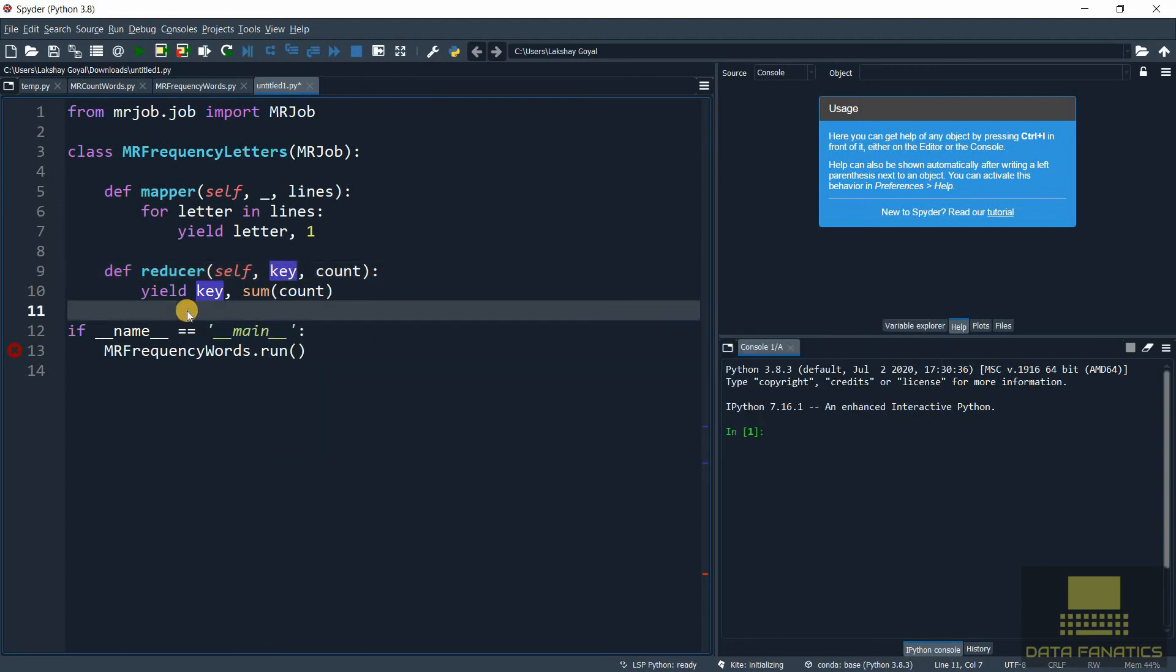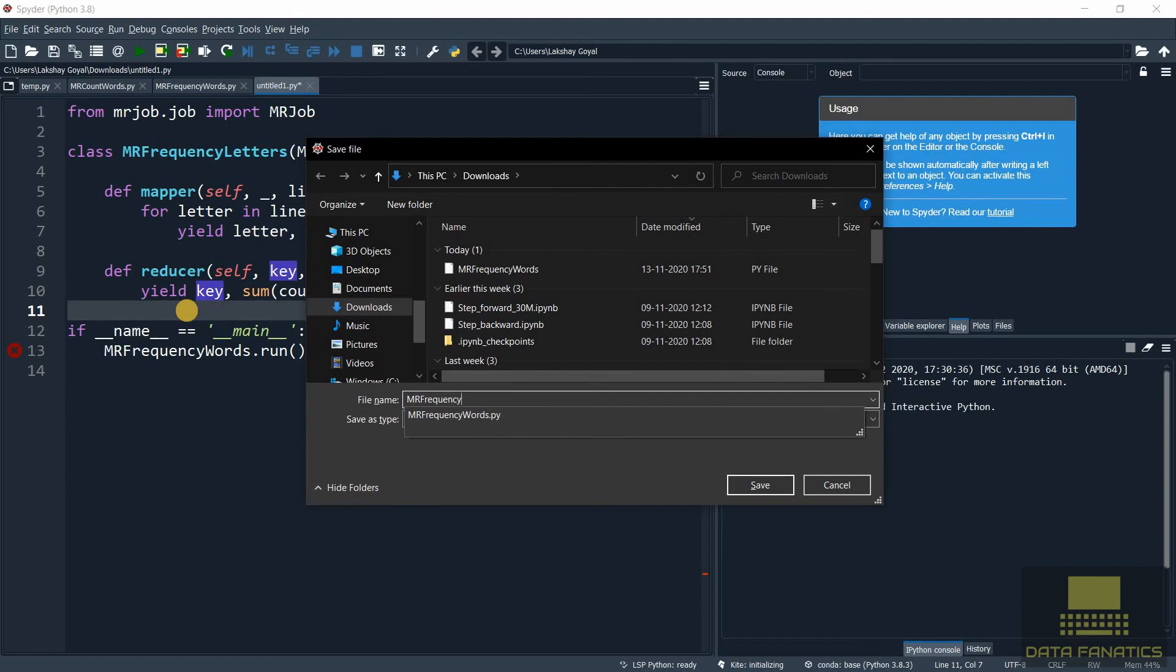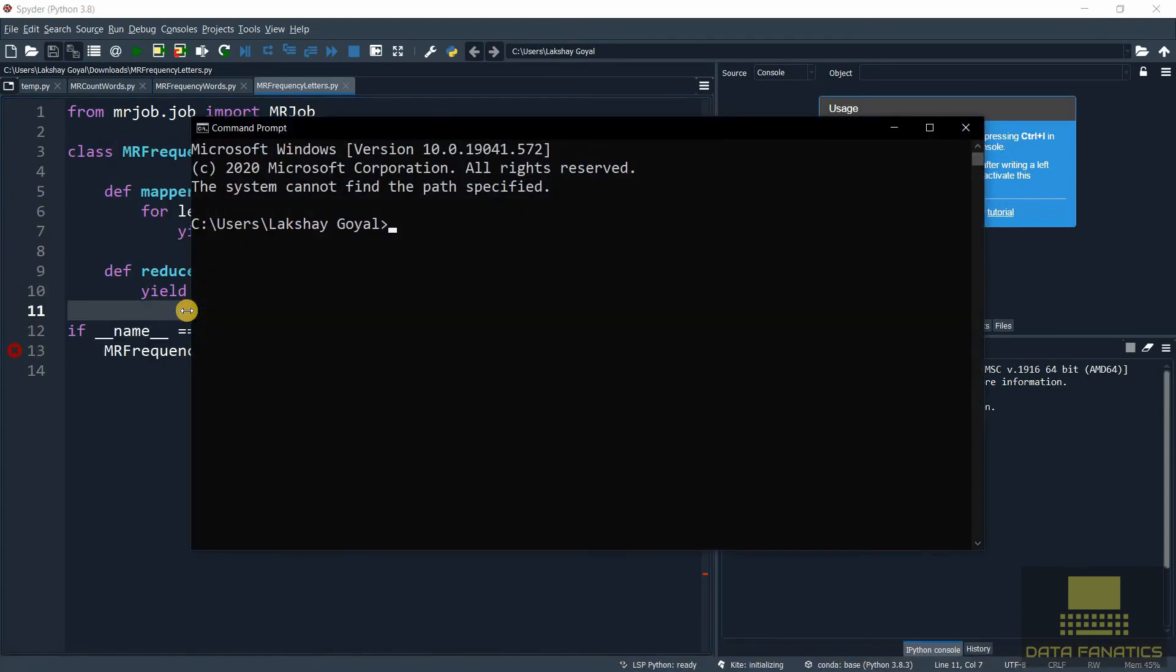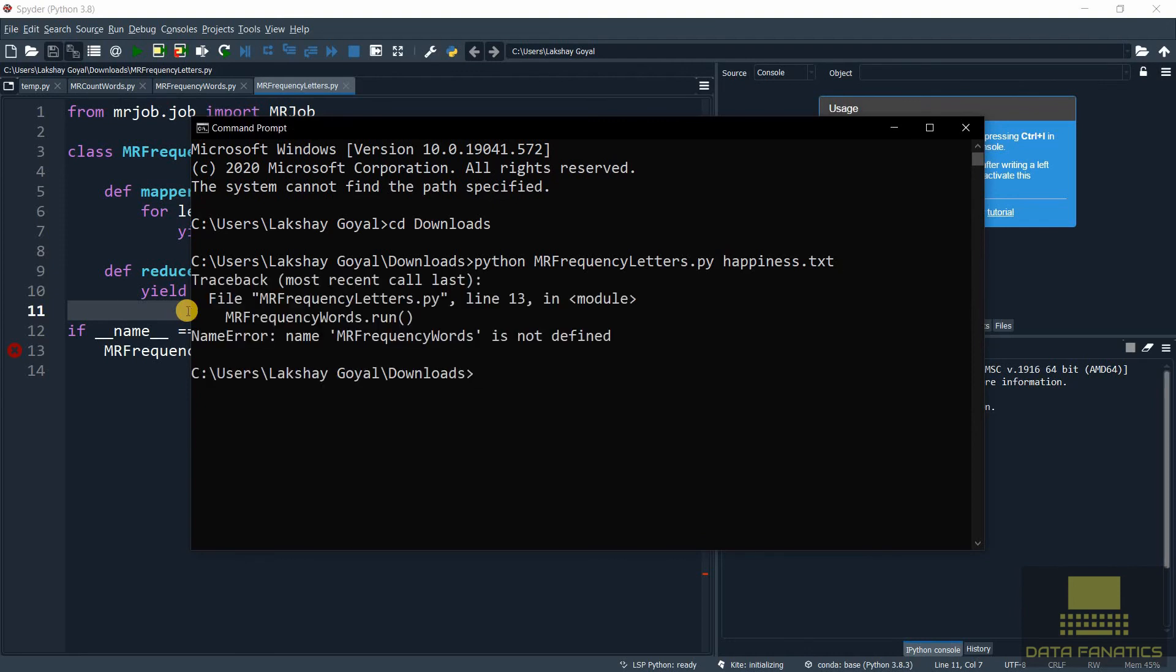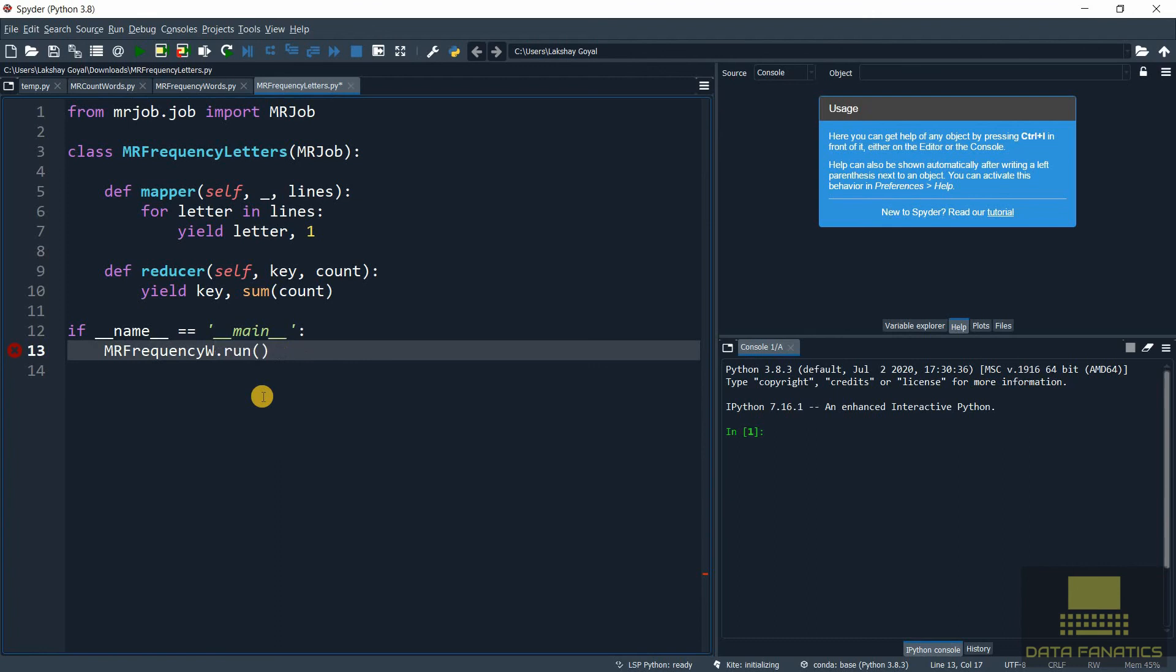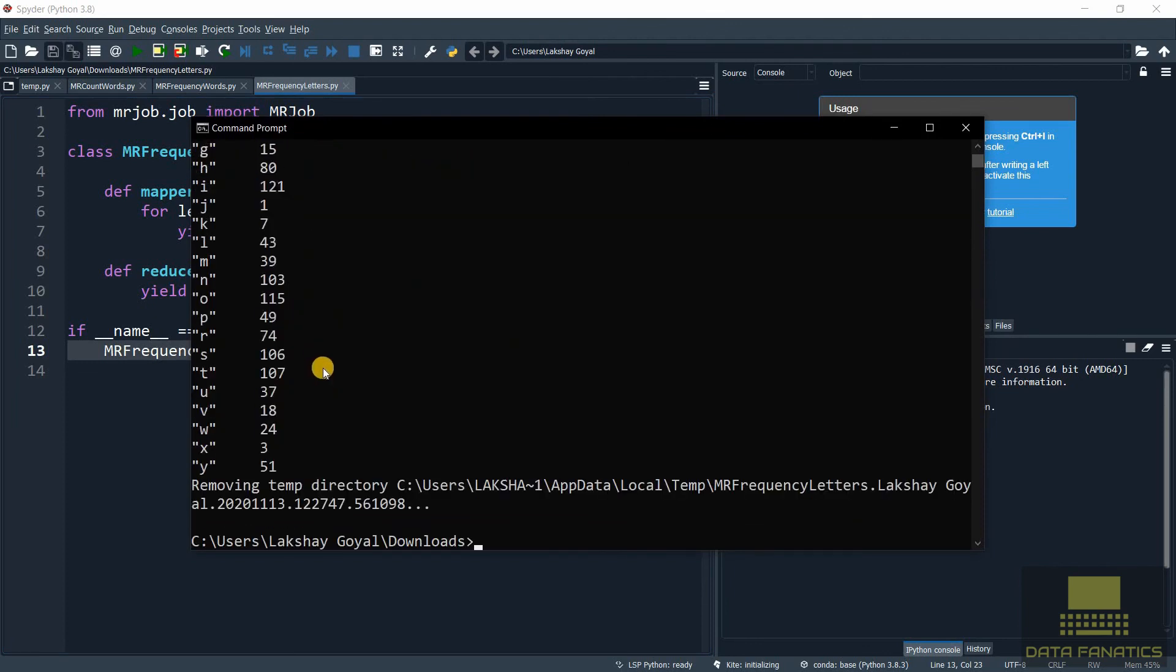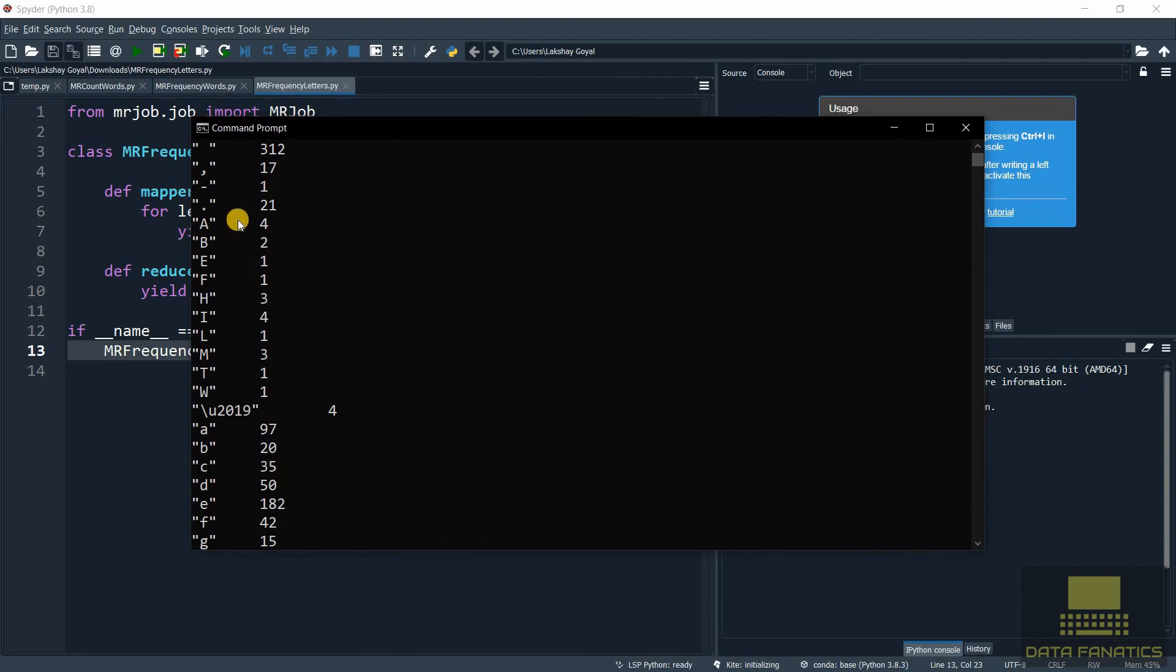Okay let's run this one too. Launching the command prompt, navigating to the folder. Let's type the command: python mrfrequencyletters.py. And we mention the name of the file, that's happiness.txt. Let's run it. Okay we need to replace this name - forgot to replace this. Let's save this again and run it. Here we go. So now we have got the count letter by letter.